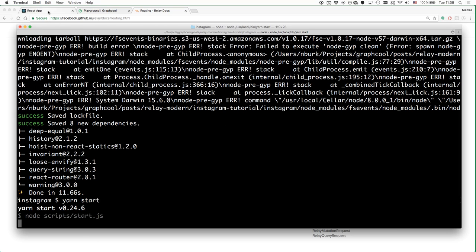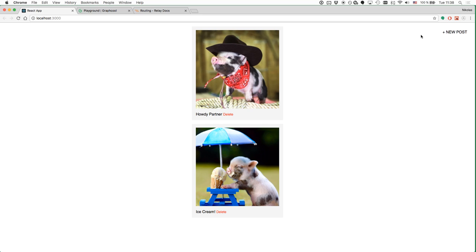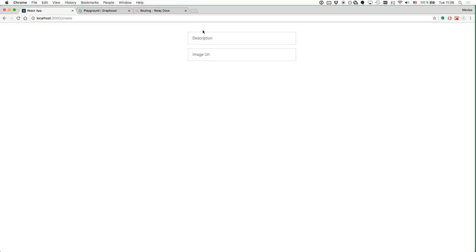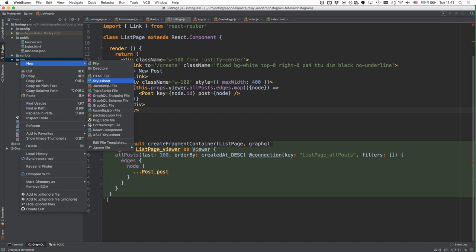Let's call yarn start and open up the application again. We should now see the new post button rendered in the top right of our screen. When we click it, the application navigates to the /create route. Clicking it, we now see the CreatePage component being rendered. Let's move on and implement the mutation triggered when the user provides information in the CreatePage component.